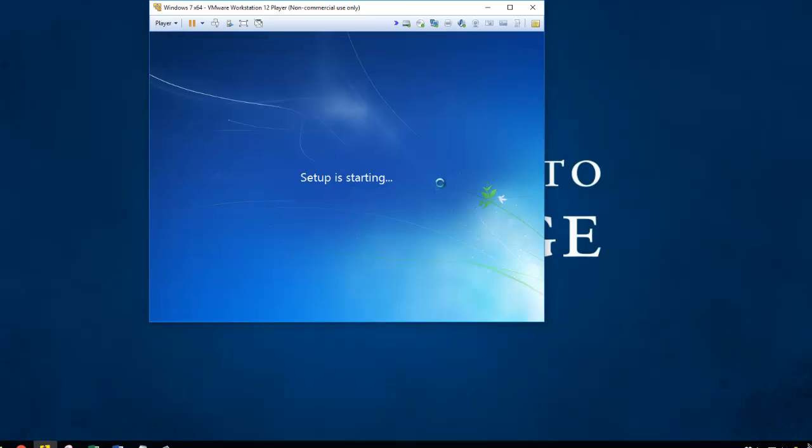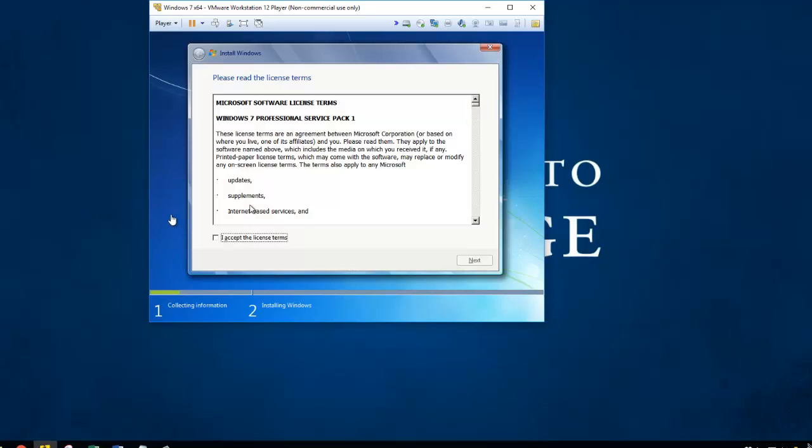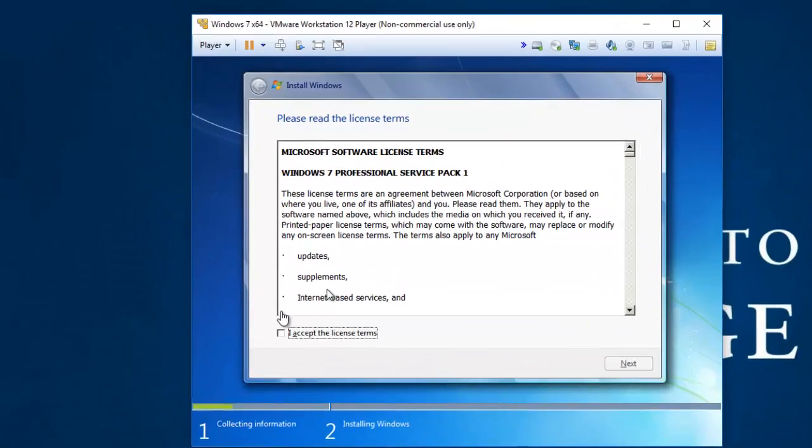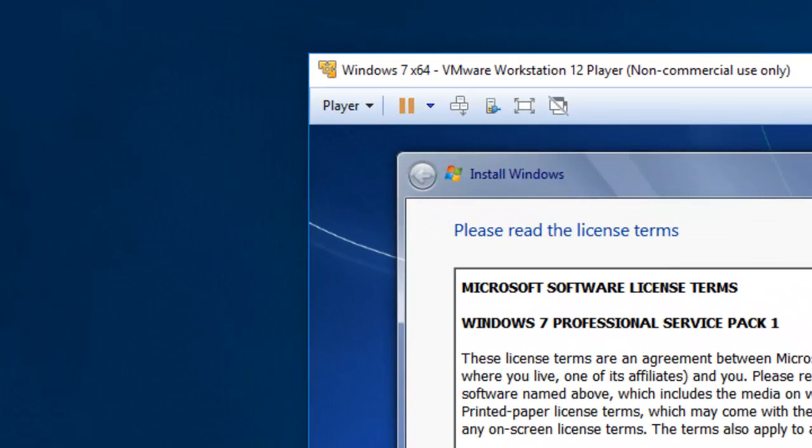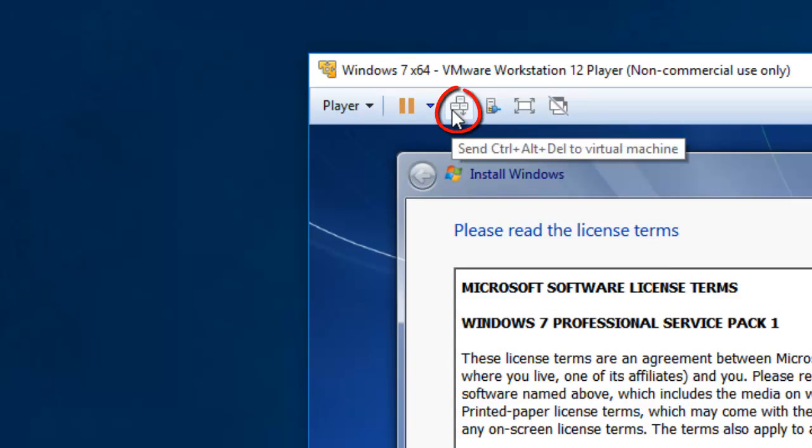And sometimes you will notice that the virtual machine will capture your mouse and you can't move it out of the virtual machine. To get around that, you can press control and alt at the same time. And it will release your mouse. The other thing that will happen is if you press control, alt, delete to send it to the virtual machine, it's going to send it to your host computer. So this button up here on the toolbar will send a control, alt, delete to the virtual machine.